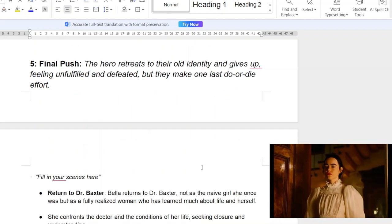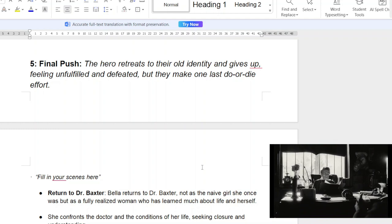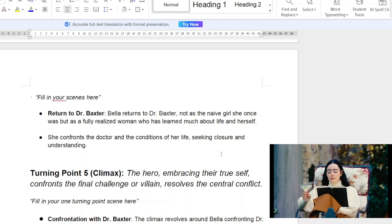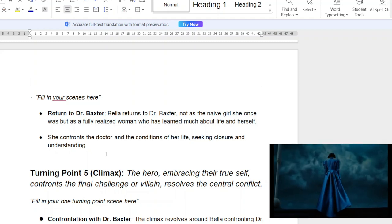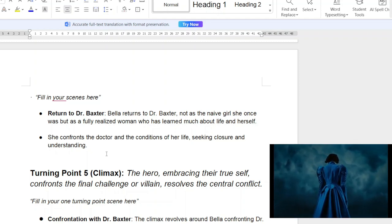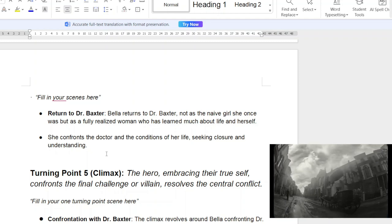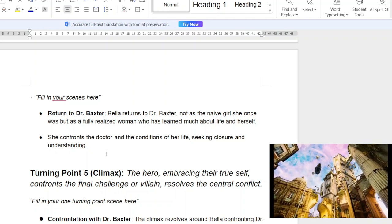She goes into act three. The hero retreats to their old identity, feeling unfulfilled and defeated, but must make one last do-or-die effort. Bella returns home to see Dr. Baxter, who is dying and who was a father figure. She confronts the doctor about the conditions of her life, seeking closure and understanding. She finds out that she is actually the unborn child of herself — or at least, the physical body is her mother's. Her mother had a child when she committed suicide. Baxter, being a surgeon, takes the baby's brain and puts it into the mother's brain — hence the childlike aspects at the beginning of the film and this exponential growth.